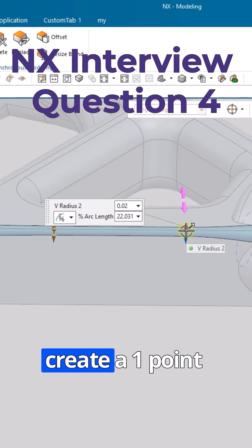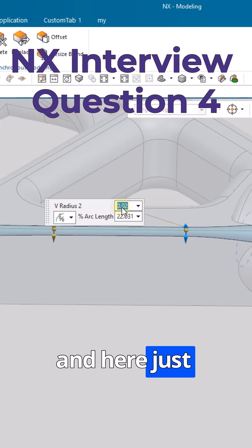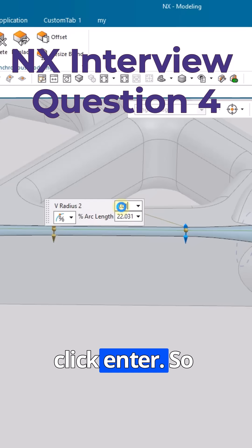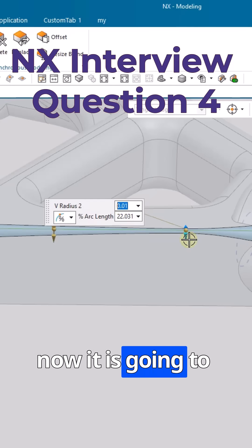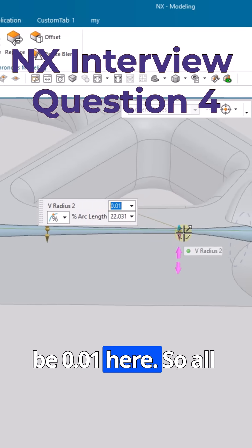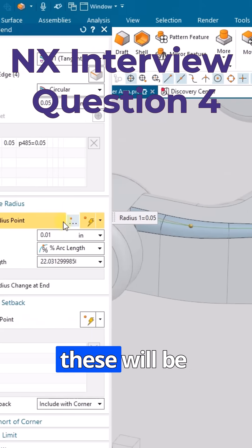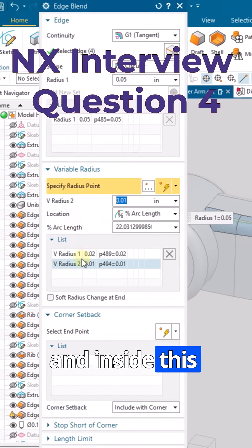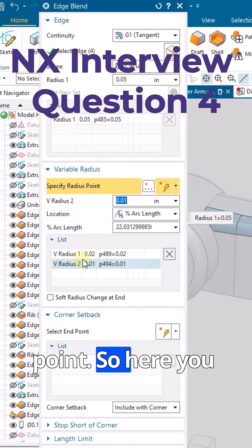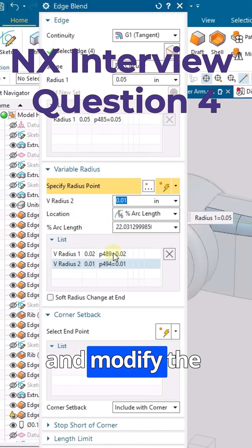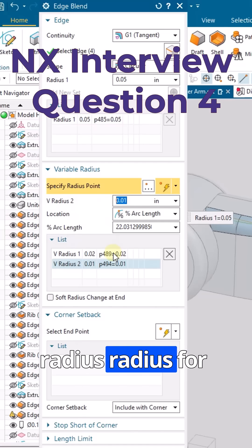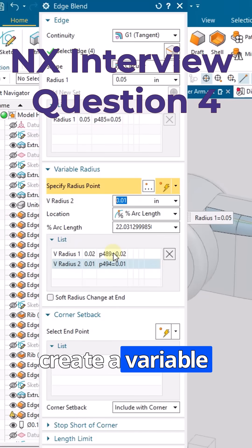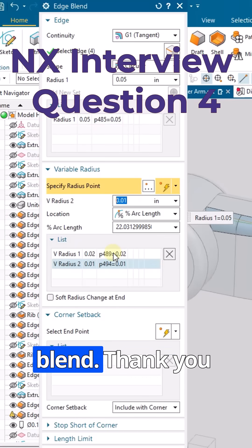Similarly, if you want to make another point 0.01, select it, create a point, enter 0.01, and click Enter. All these points are listed under the variable radius section, where you can change and modify the radius for different points to create a variable radius edge blend.